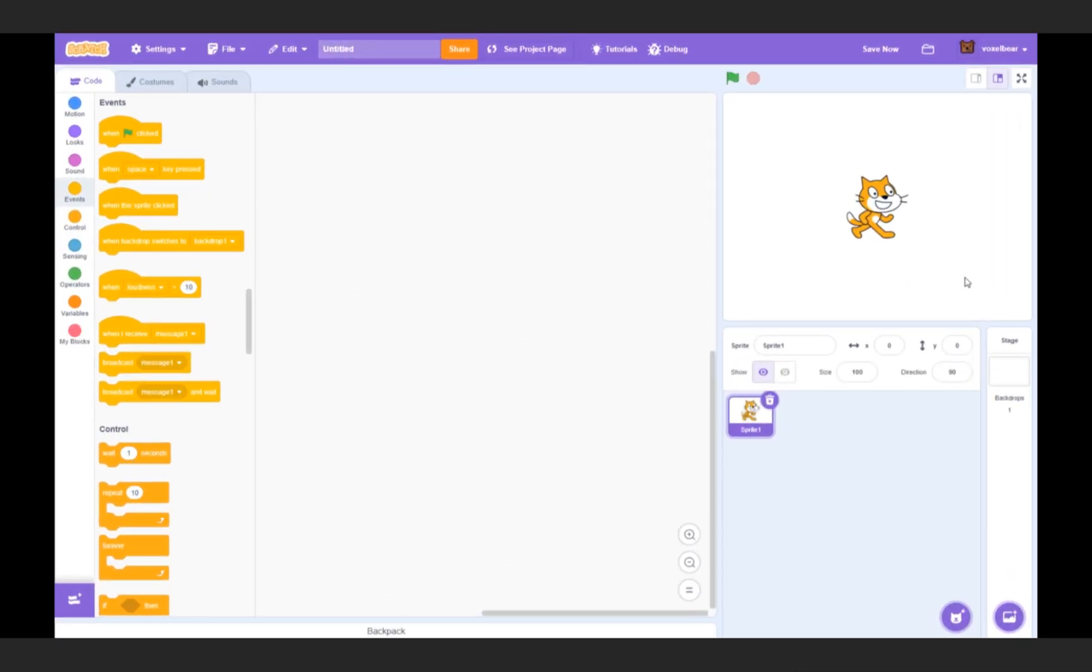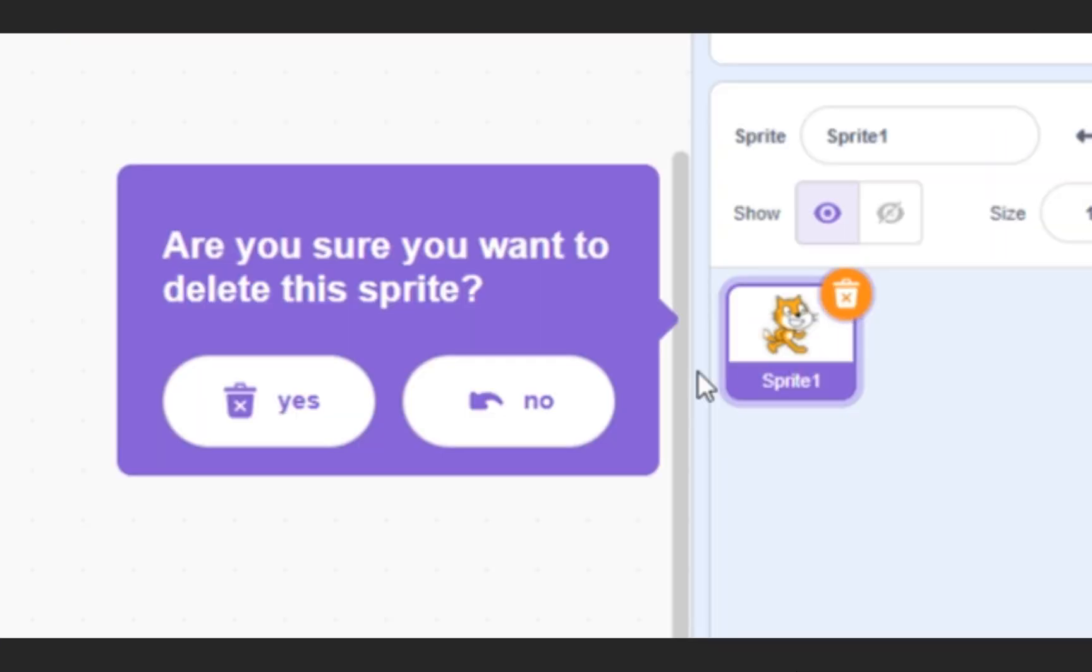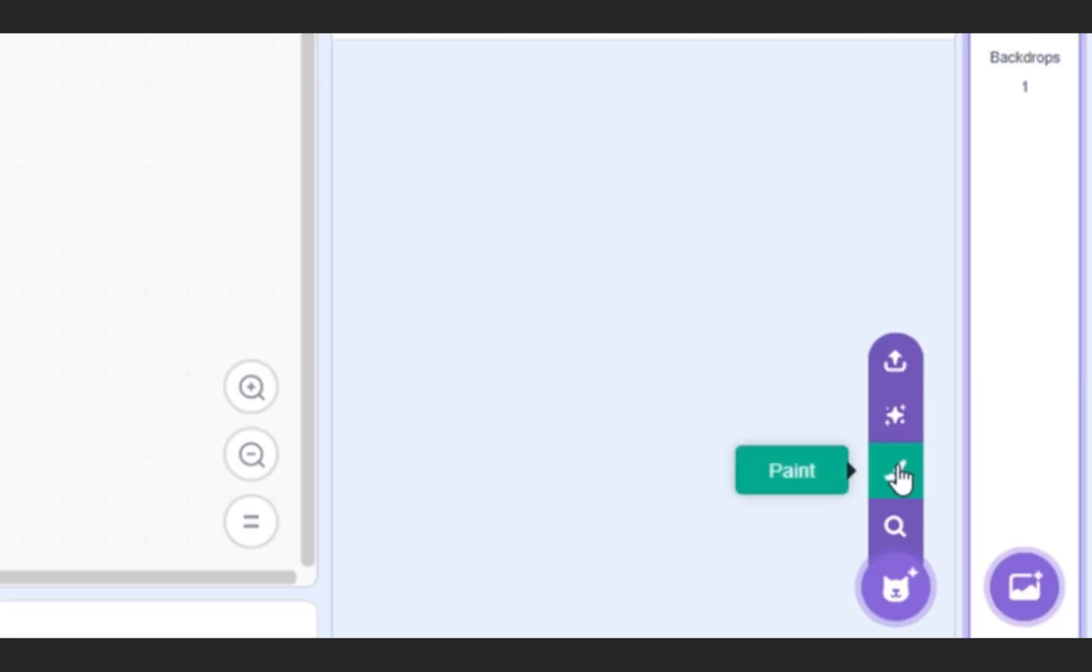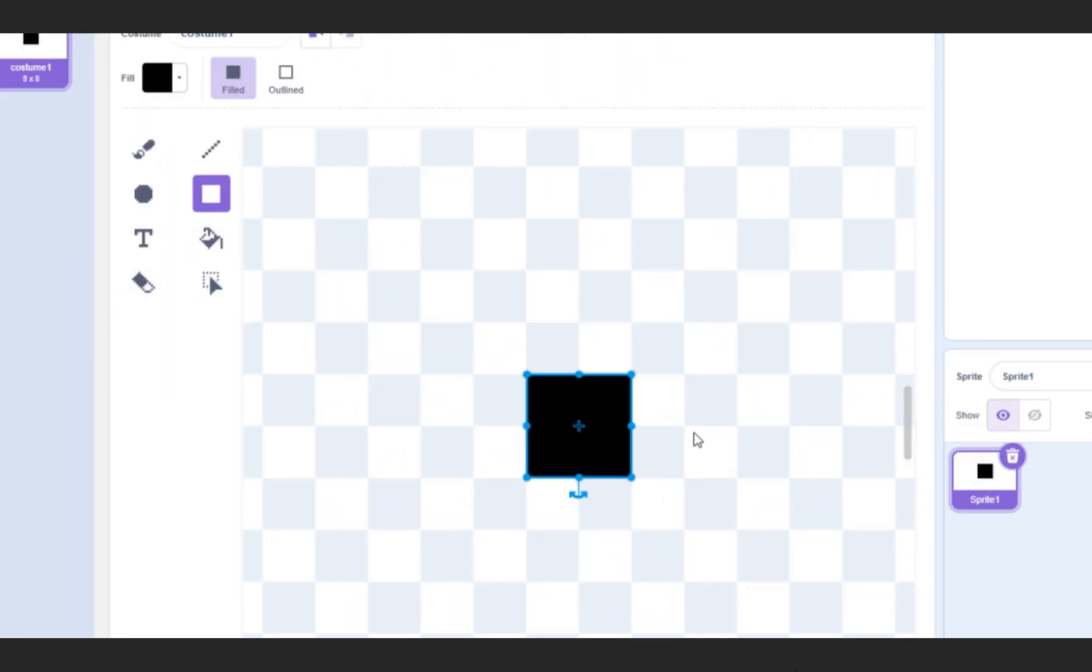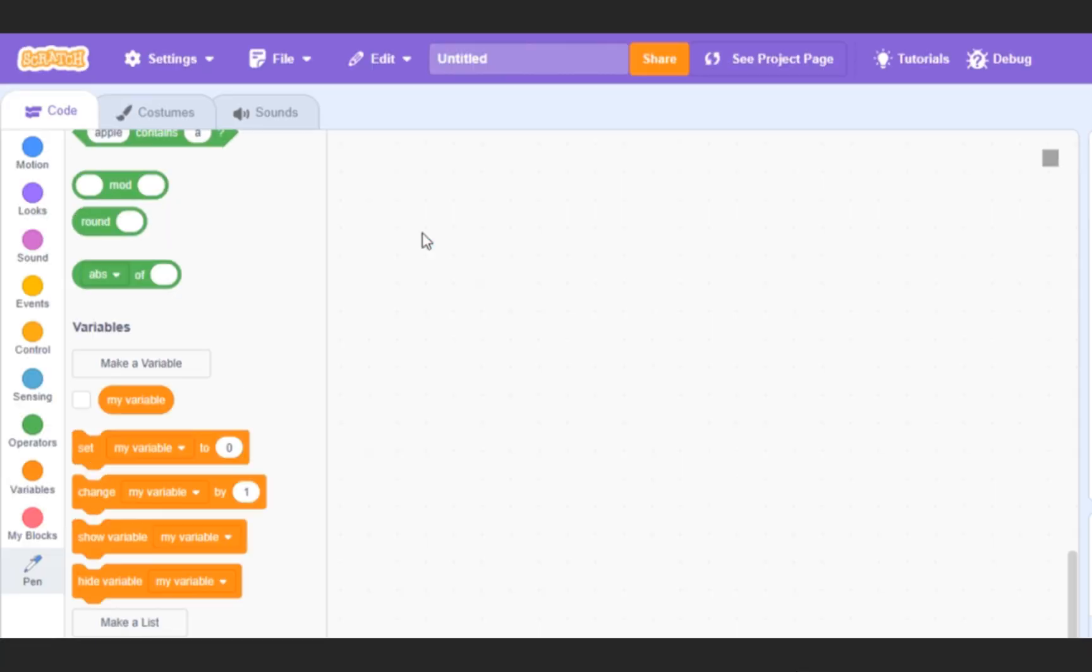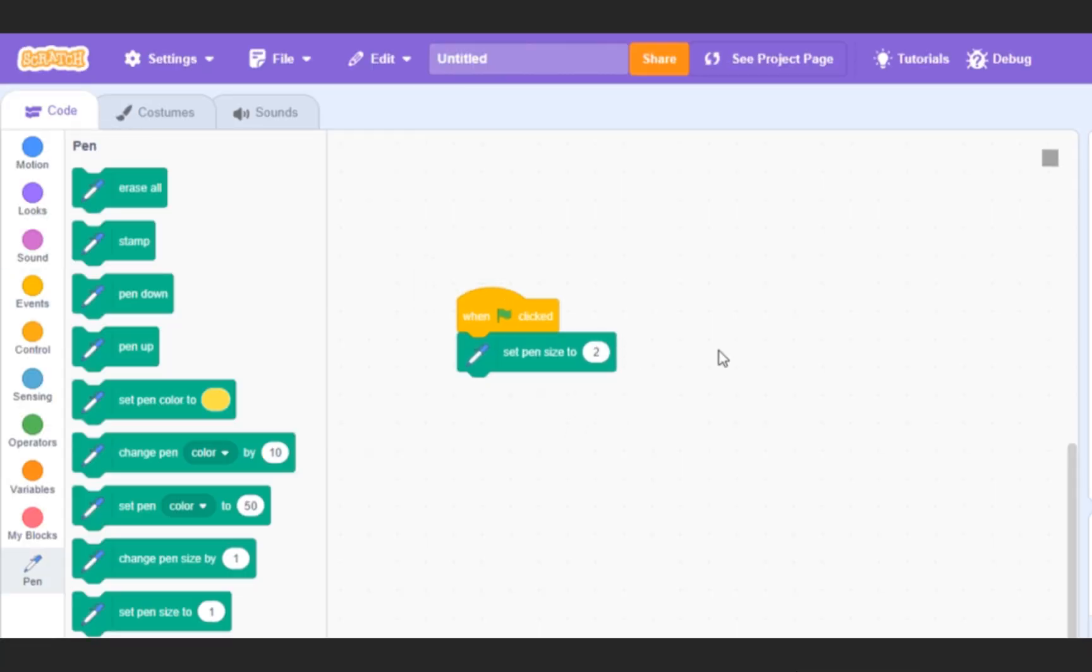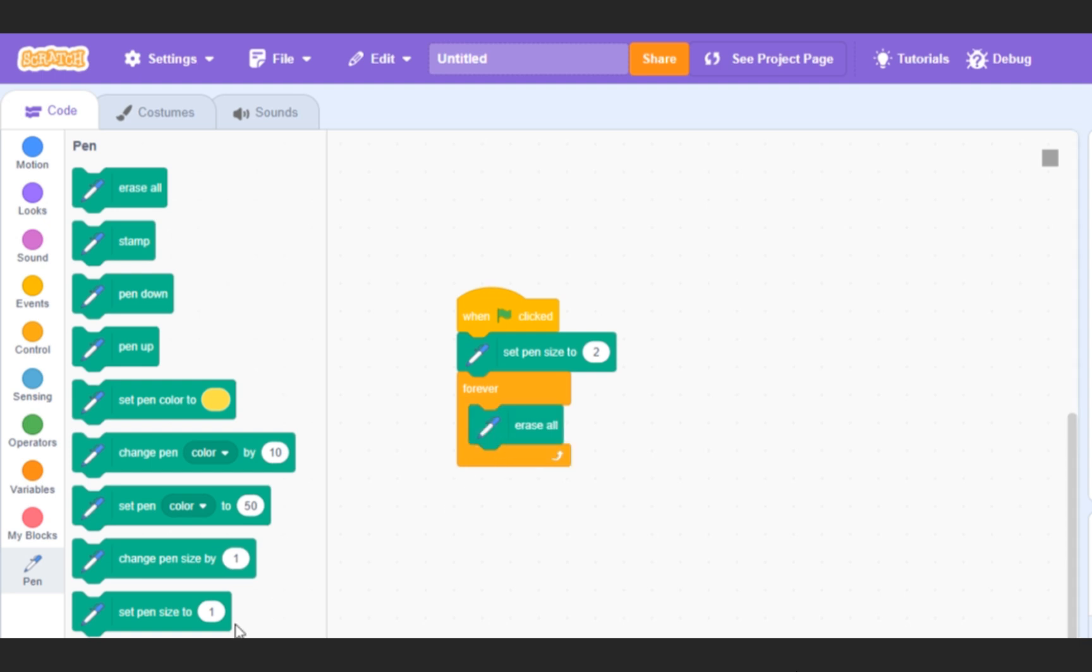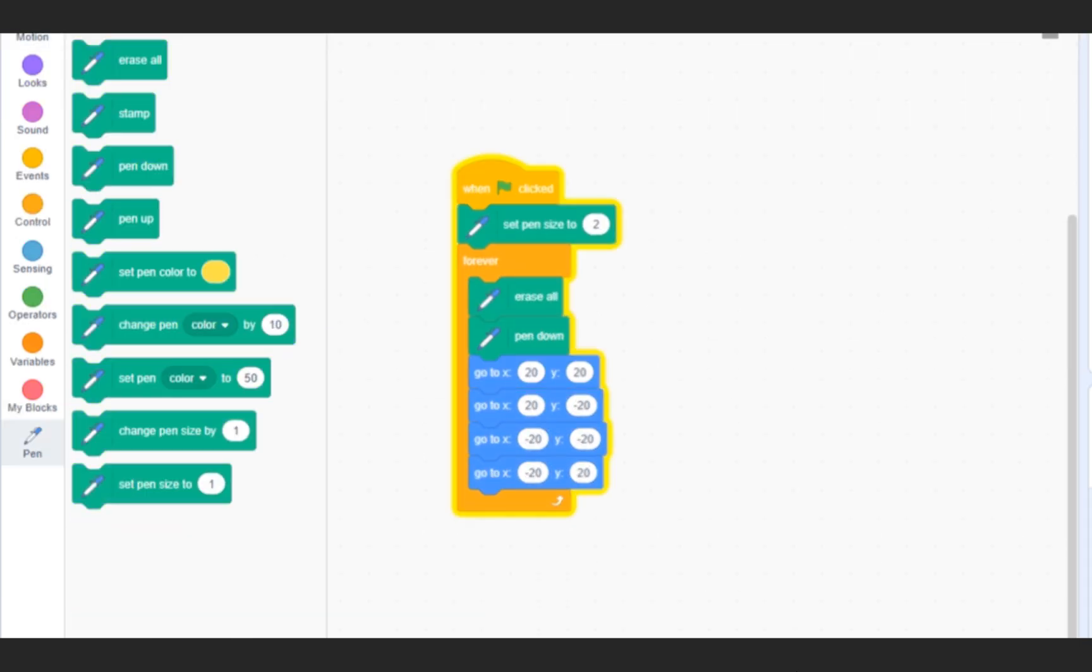Let's start by drawing a square. Create a sprite and draw a small dot as its costume. Import pen, when flag clicked, pen size to 2, forever, erase all, pen down, and 4 go-to blocks to draw the shape.